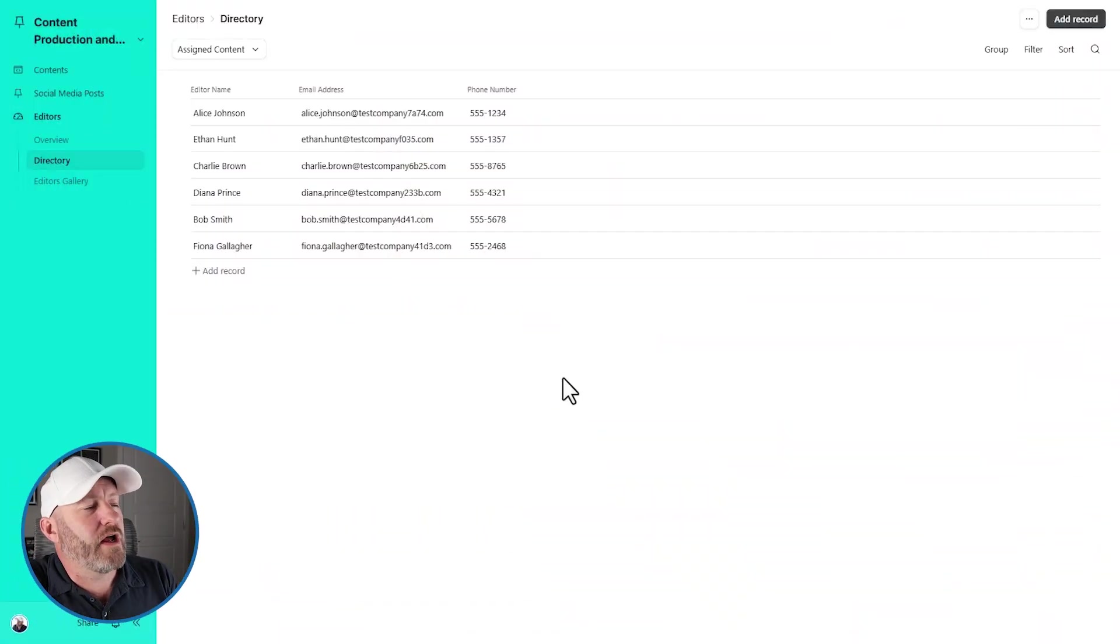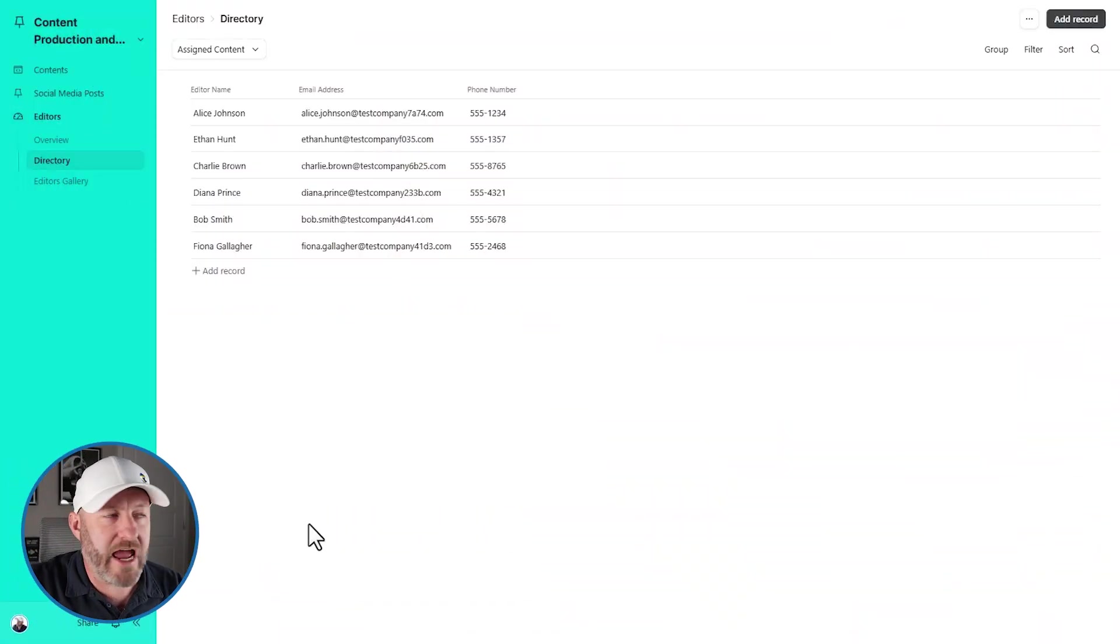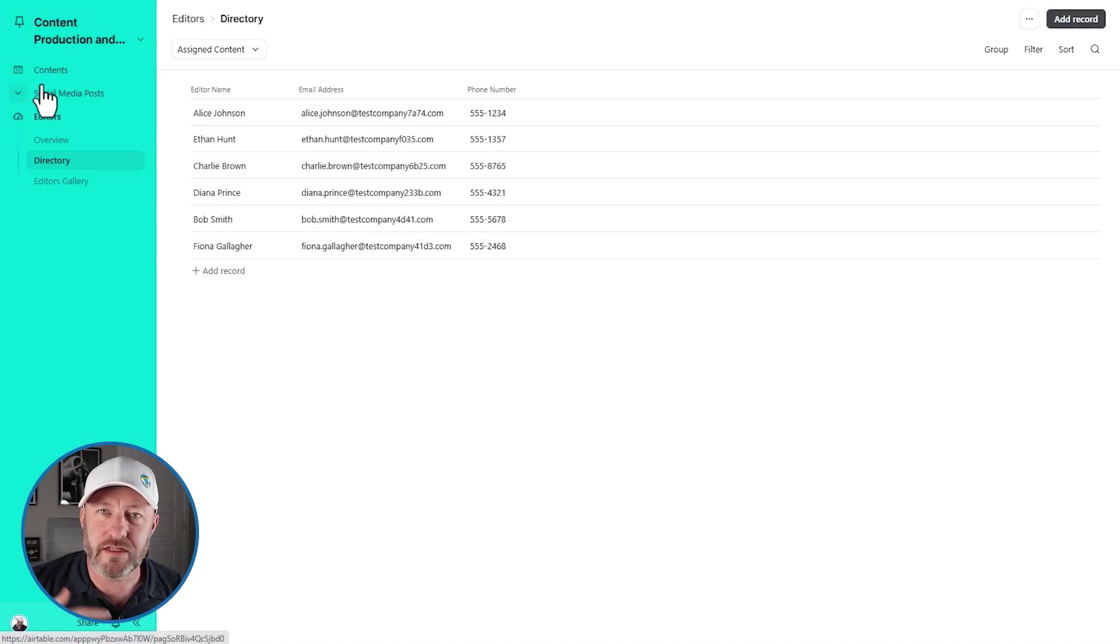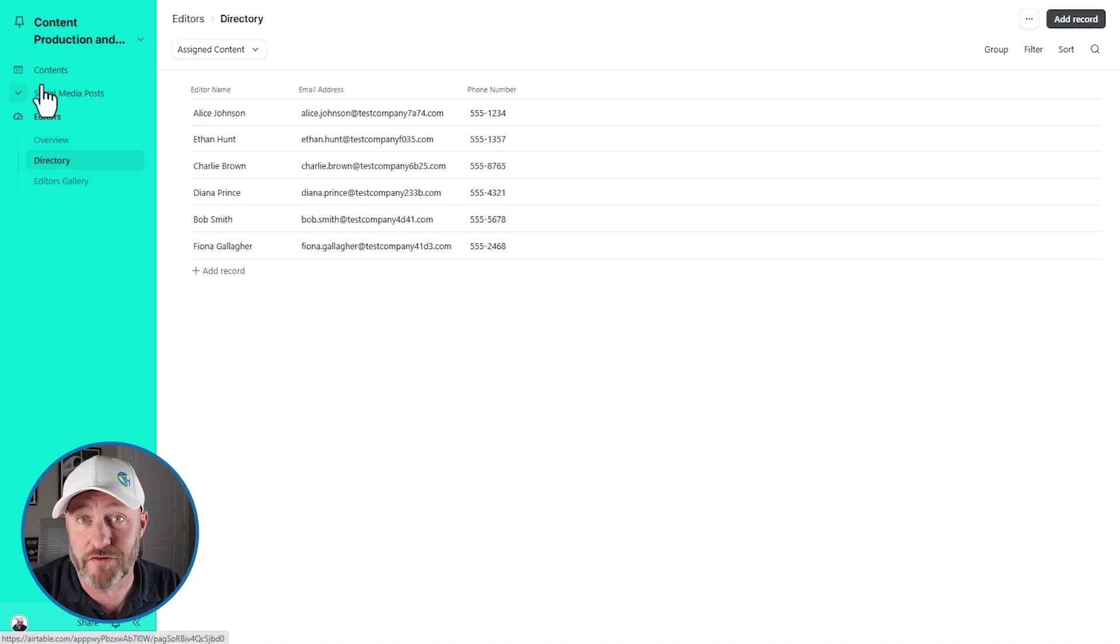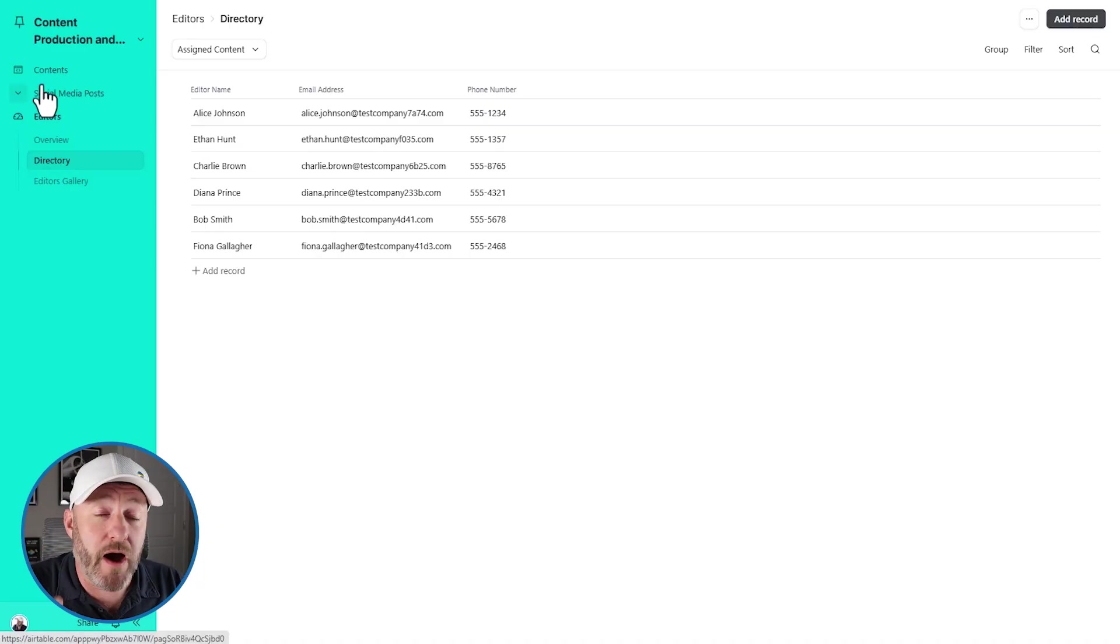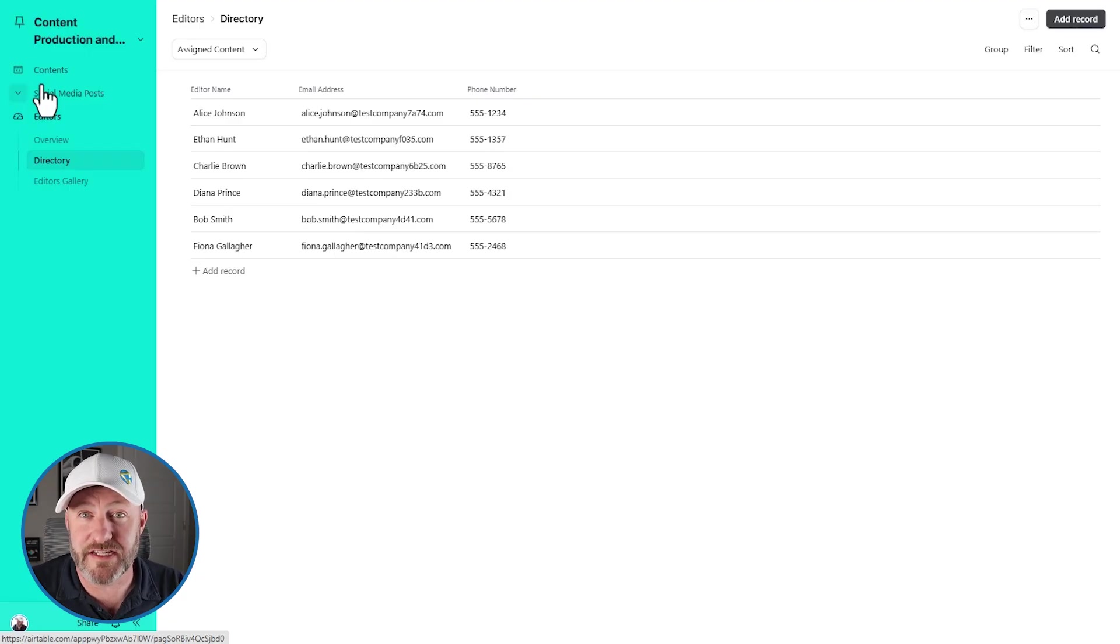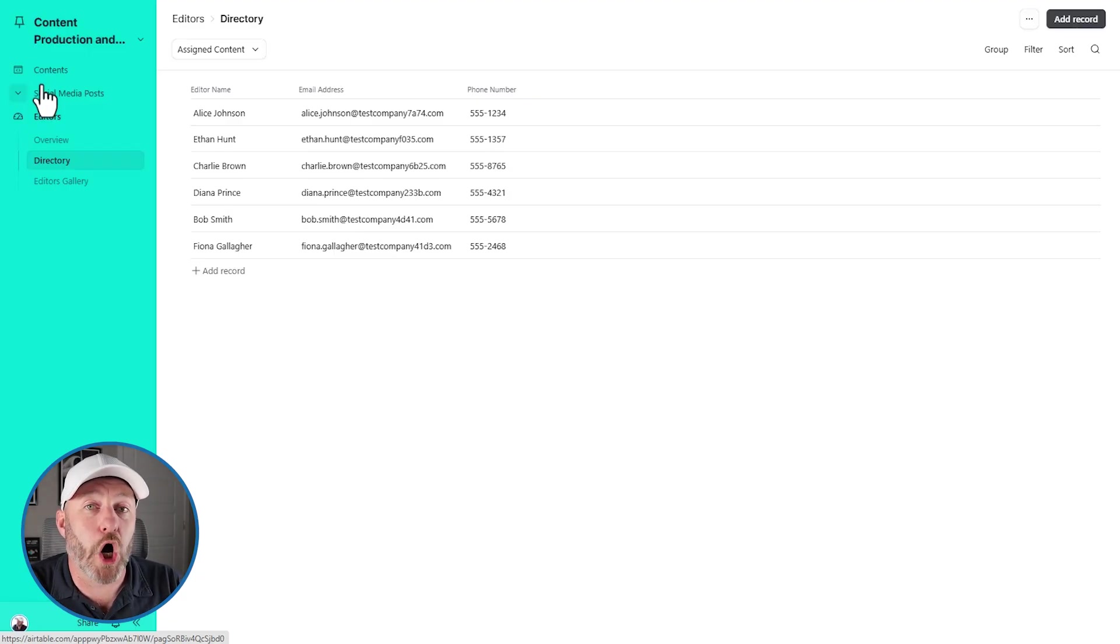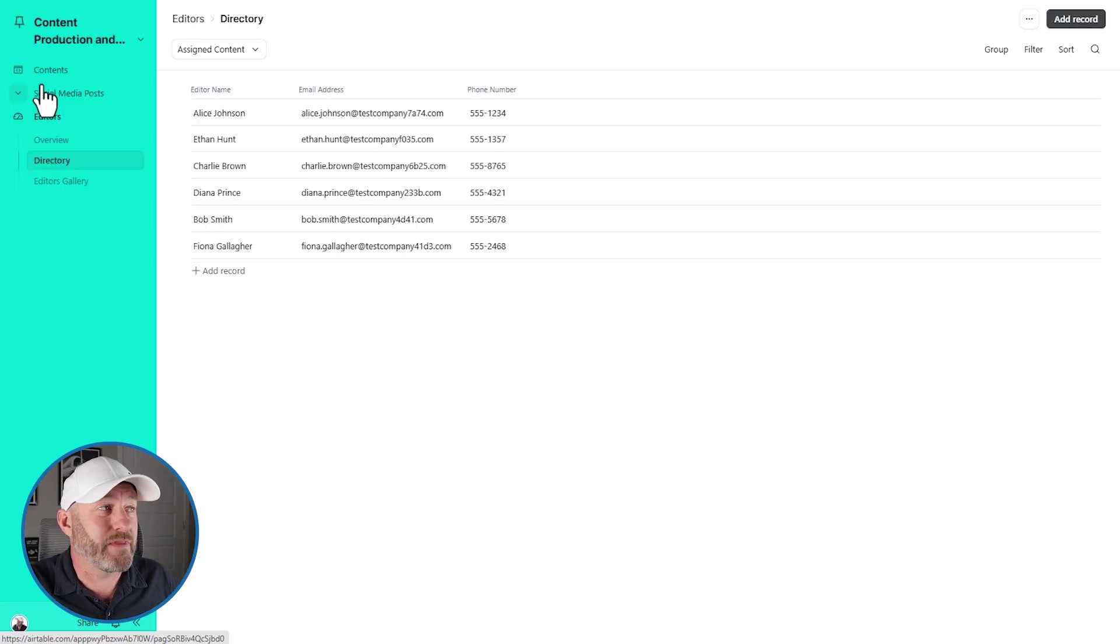Popping on in here, this is what an interface can look like. We're going to be talking about number one, why interfaces? Number two, some of the most popular view types in interfaces. And then number three, I'm going to dive into some of my favorite features on interfaces.